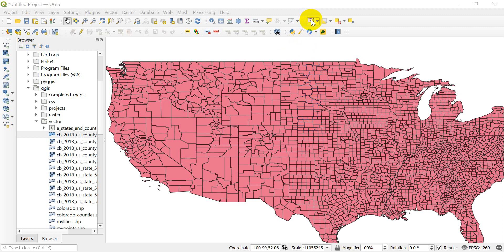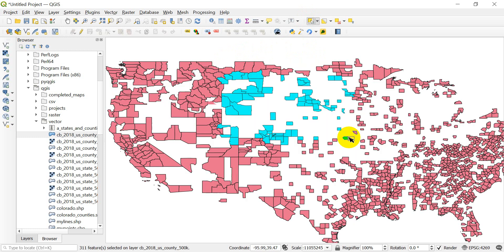So I'm going to come up here and use the Select by Rectangle tool. I'm just going to click and drag over a portion of these counties in this area. Now you can see they've changed their color and they are now selected.